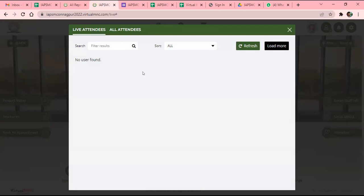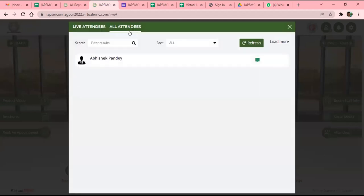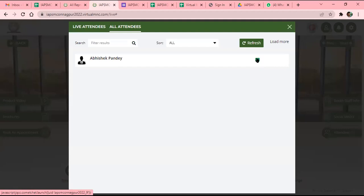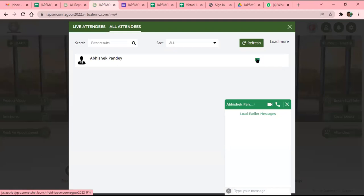If they want, they can do chat on the platform with the delegate, but they have to send a request and the delegate has to accept it. Then they can chat by clicking this tab — since I am online, you click Chat and the chat window will open. Your representative can do video chat, audio chat, as well as text chat.